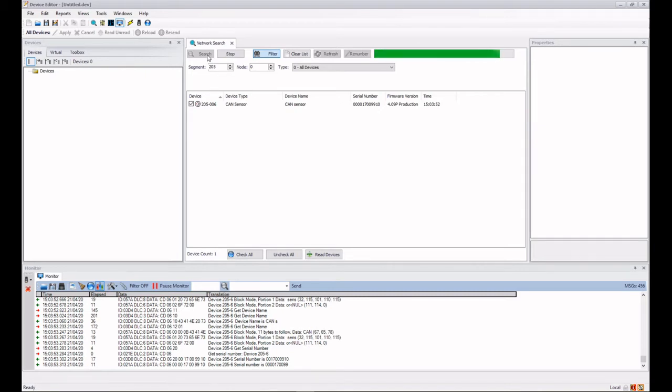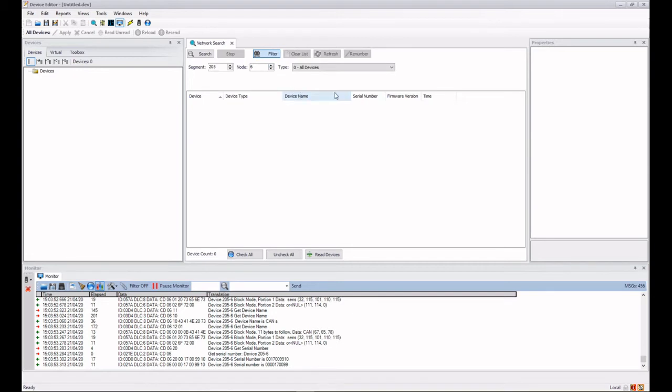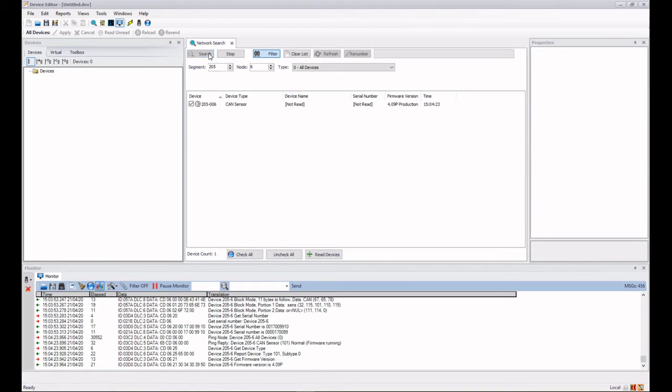Now I can also search for a particular device. So I know my device here is 205-6, segment 205 node 6. So I'm going to do a clear again and I'm going to put in 6 in here and I'm going to do a search.